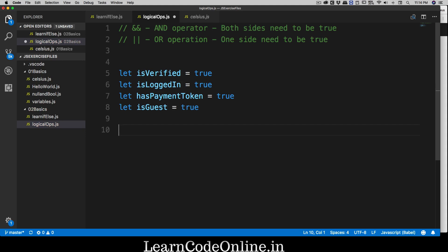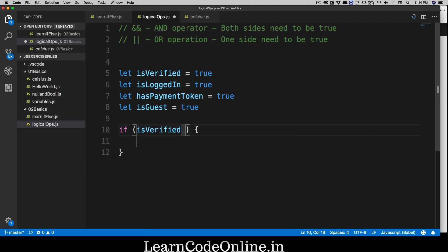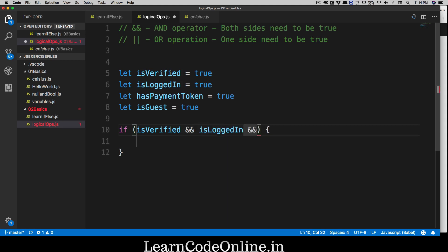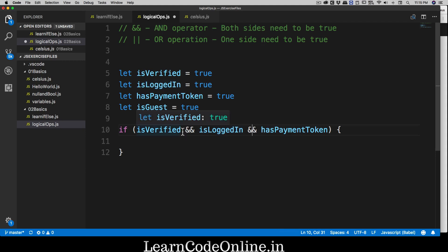Now we want to write logic to handle guest users and users who can purchase a course. For the if statement, if somebody wants to purchase a course, I'll check all conditions: the user must be verified AND logged in AND have a payment token. Without all of these, I won't grant course access — if he has a payment token but isn't logged in, I can't give him the course. All conditions must be fulfilled.